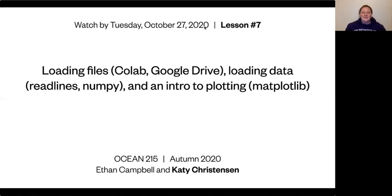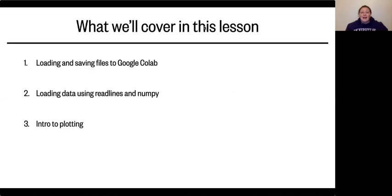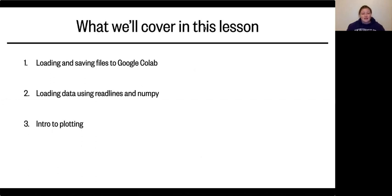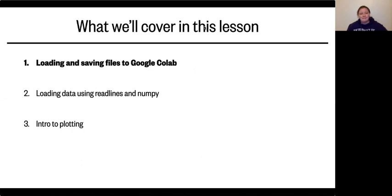Hi all, and welcome to Lesson 7 videos. Today we're going to be talking about file management and starting to read data from files, and then we're going to get into some plotting. As usual, this lesson is divided into a few different parts. First, we have loading and saving files to Google Colab. Then, we have loading data from those files using readlines in NumPy, and then we have our introduction to plotting. Please take breaks between these videos and take care of yourselves along the way, as needed. Part 1: loading and saving files to Google Colab.